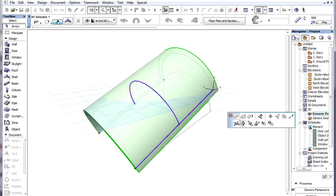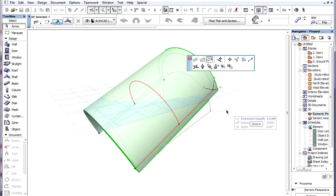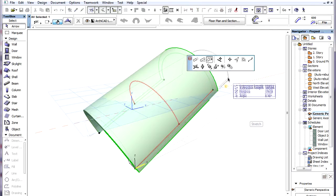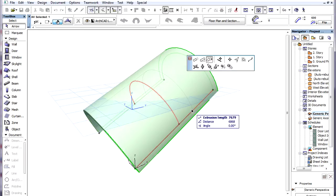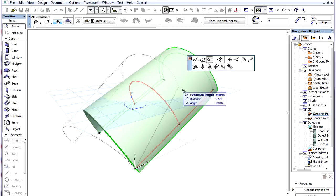The third command is called Stretch. This lets you drag the endpoint of the extrusion vector in a horizontal plane.